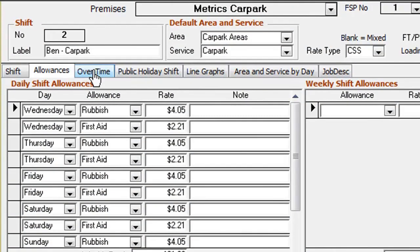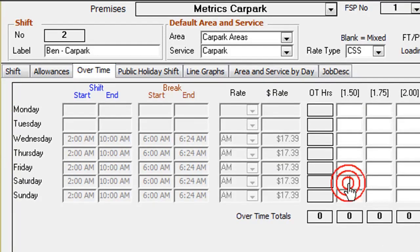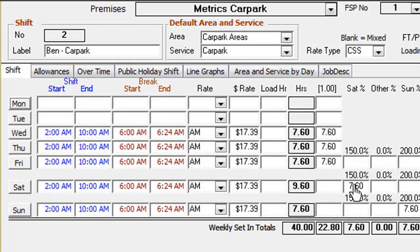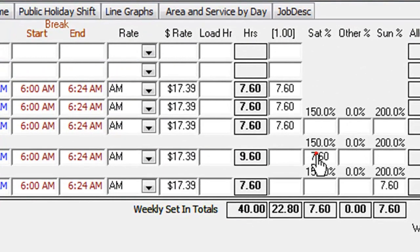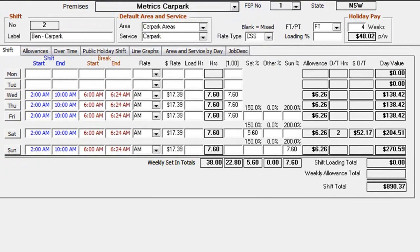To enter overtime, click on the shift, then click on the overtime tab and enter the overtime hours to the required day. Then click on the shift screen and reduce the normal hours for that day by the same amount.